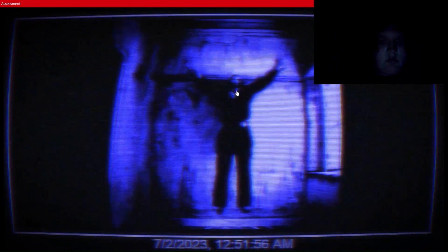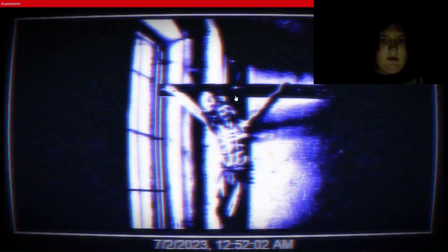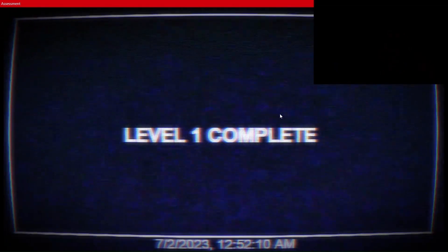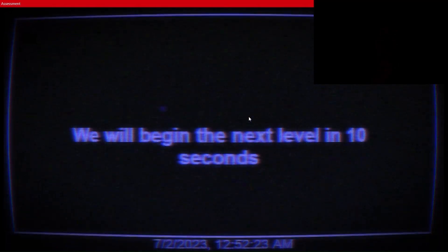What? Alright. Level 1 complete. Let's go. The next level will begin in 10 seconds. Alright. Sorry, I was just clearing my voice.